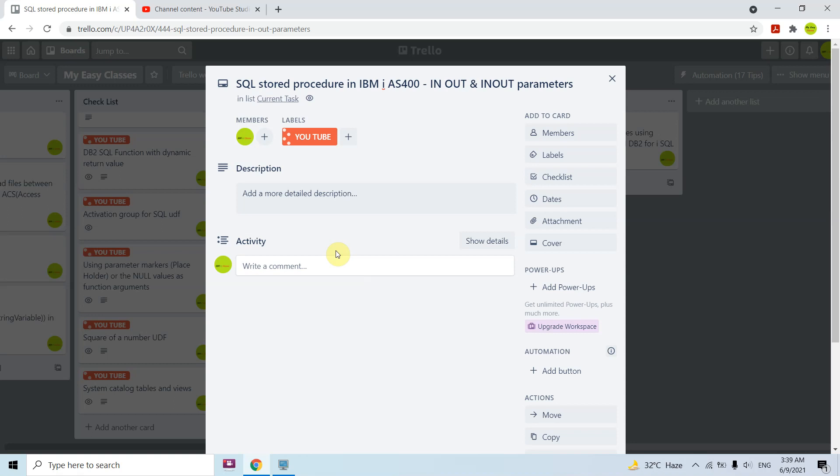This is how you create a SQL stored procedure in IBM i having IN, OUT, or INOUT parameters. That's all in this video — thank you and have a nice time. I'll see you next time.